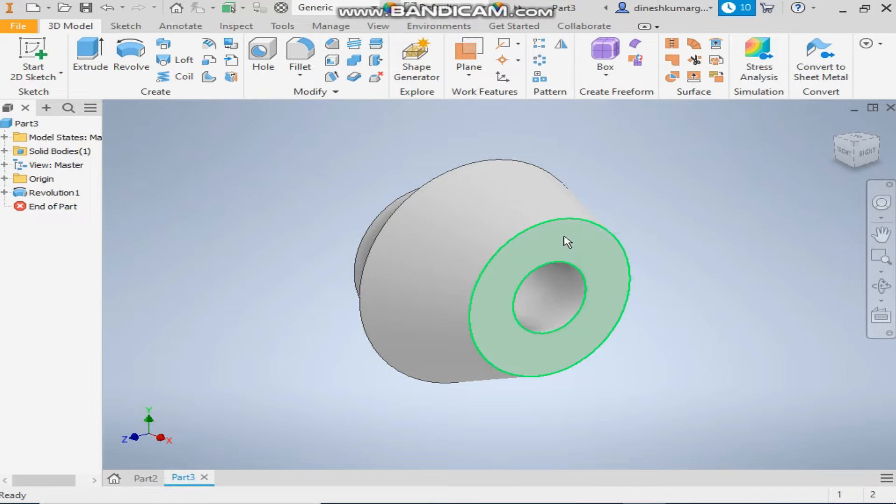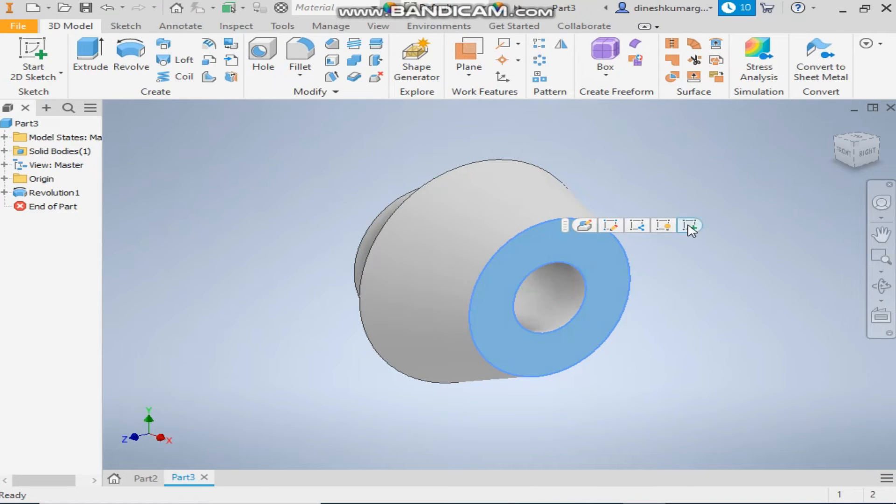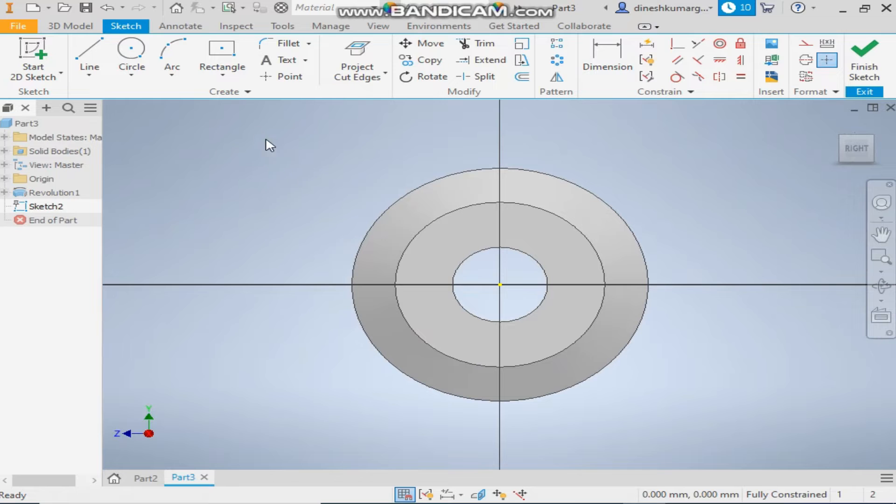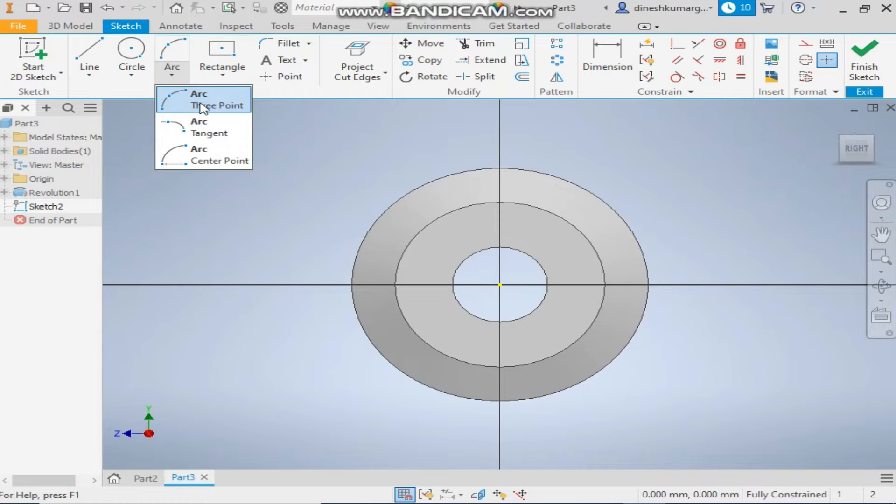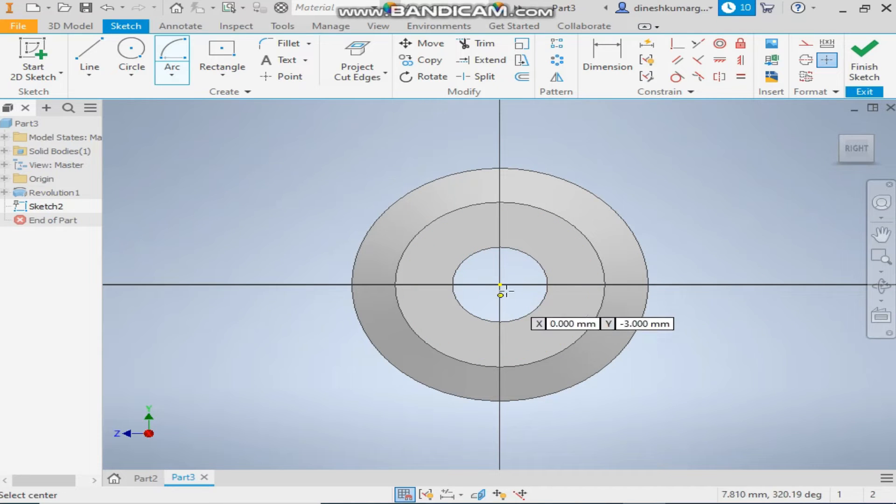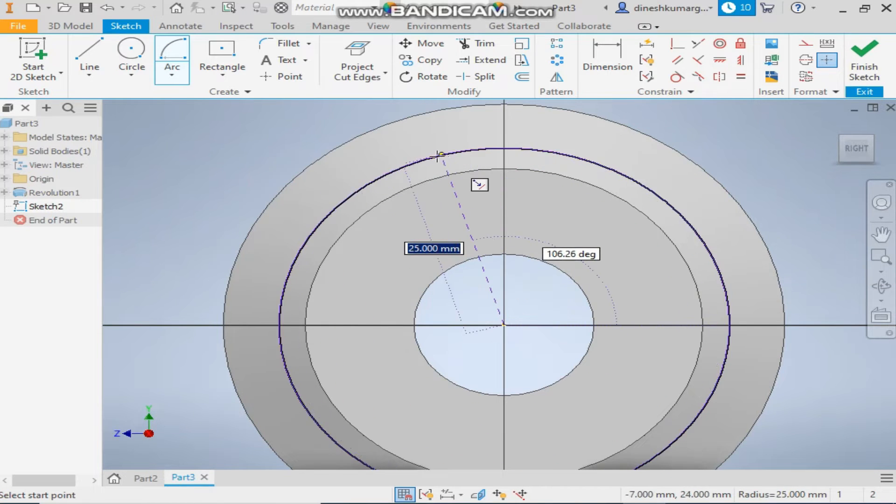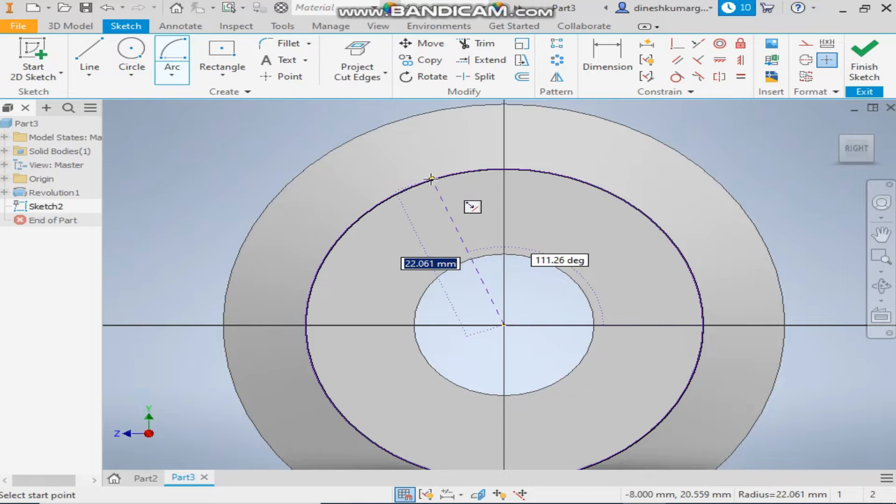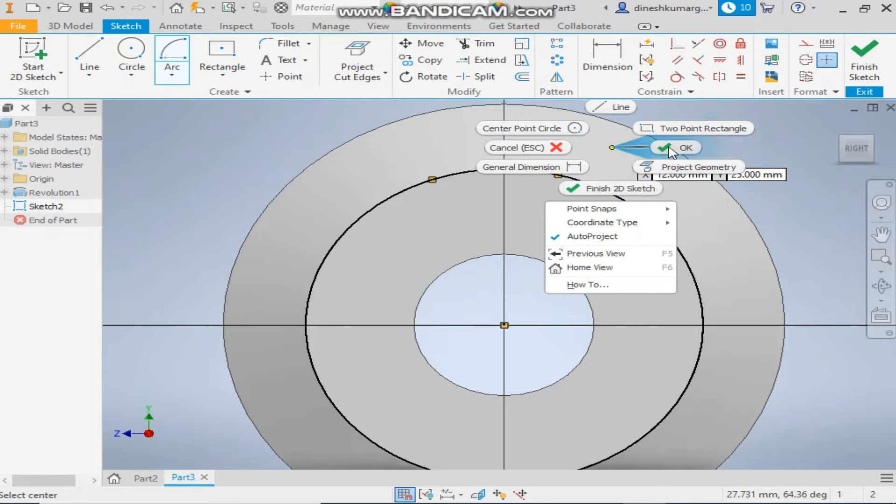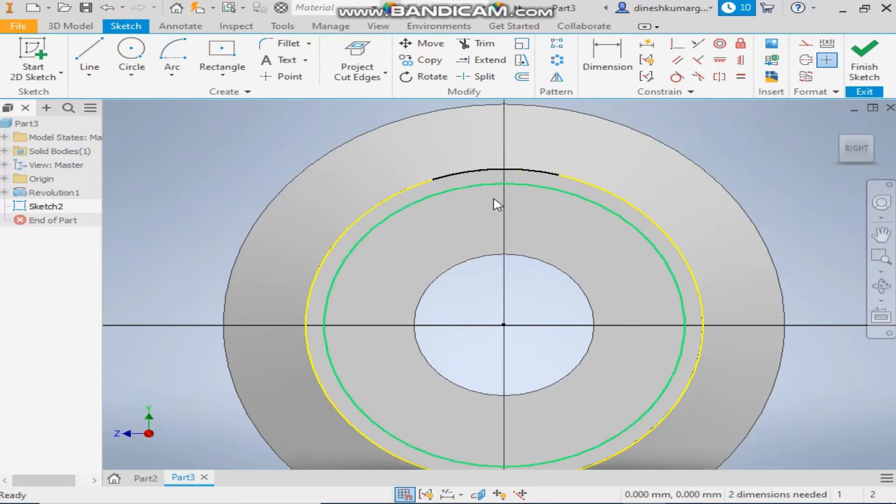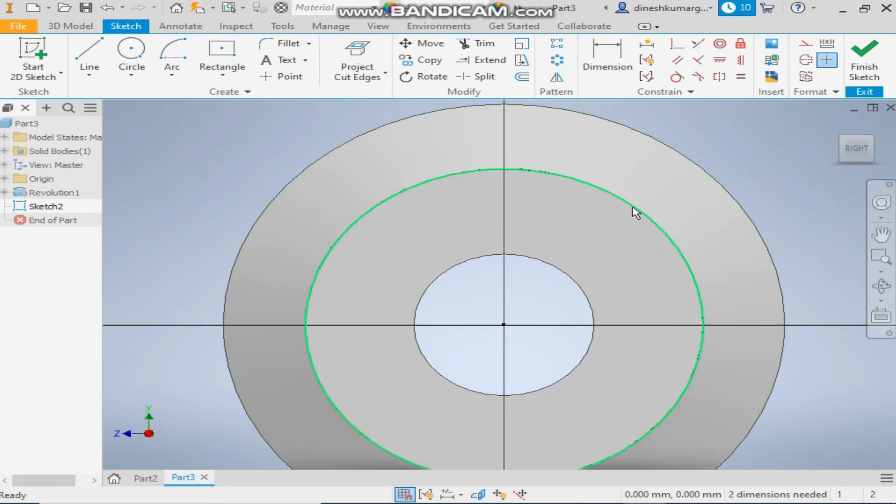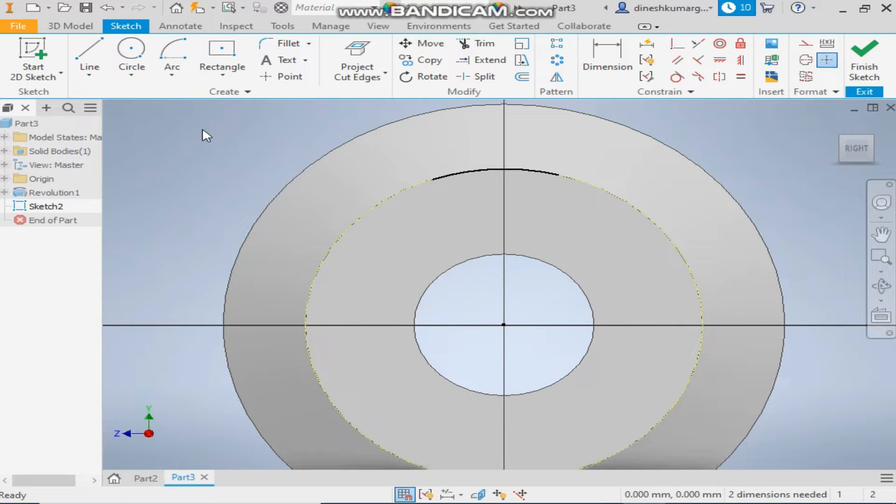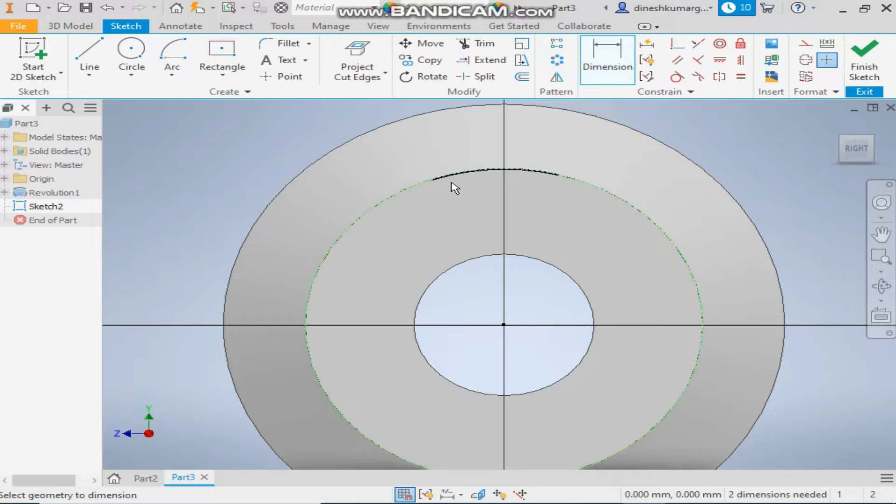Select this face and make a new sketch. Take the center point arc command. Select this face, this edge. Change this outer to construction geometry. Otherwise the dimension gets bit difficult.